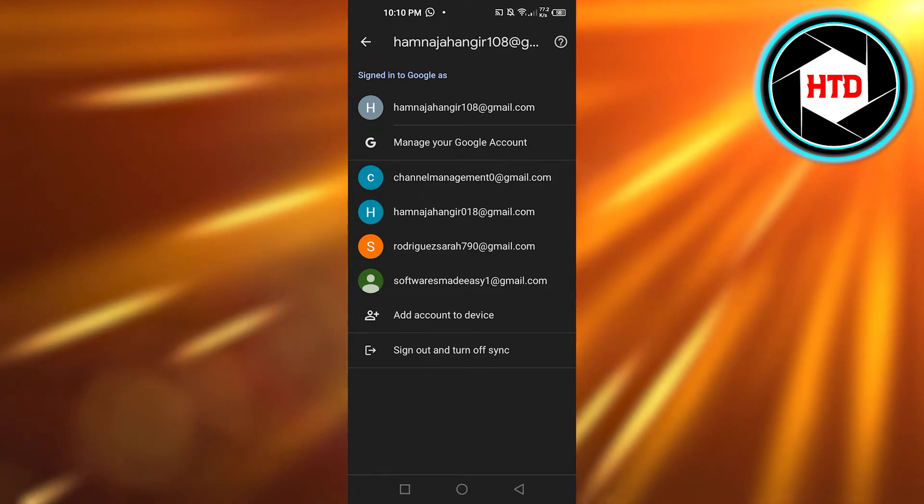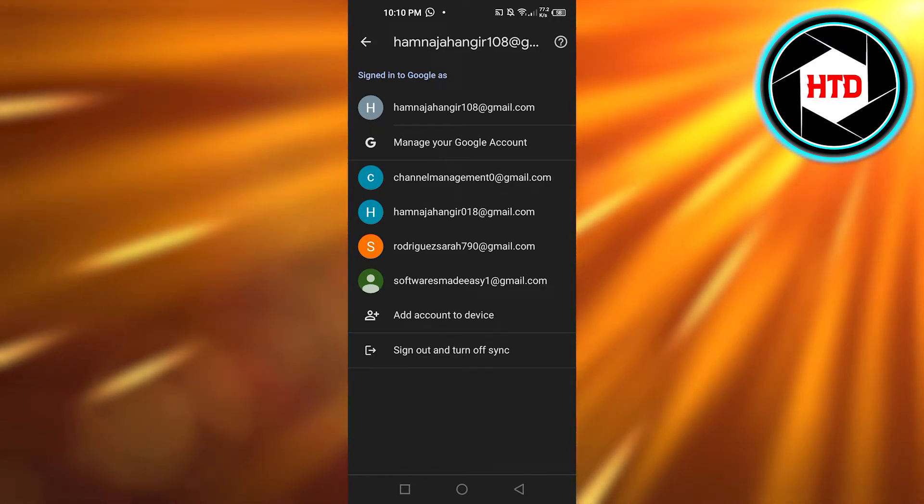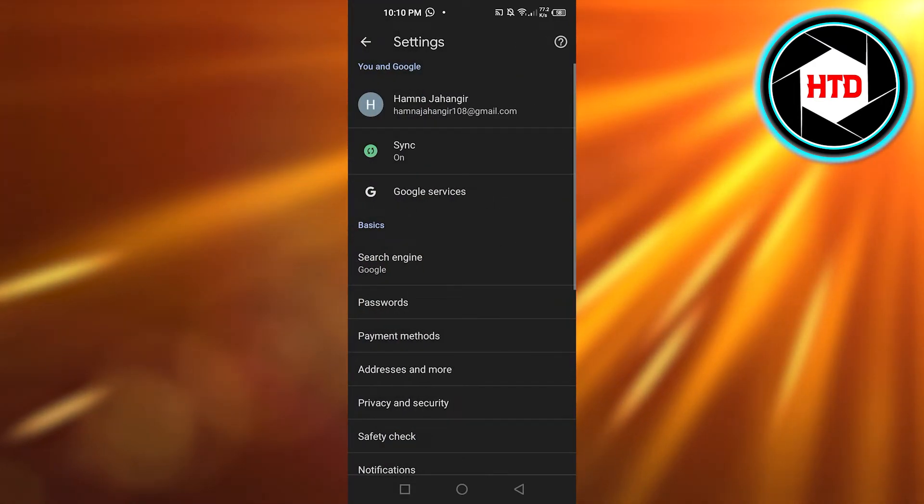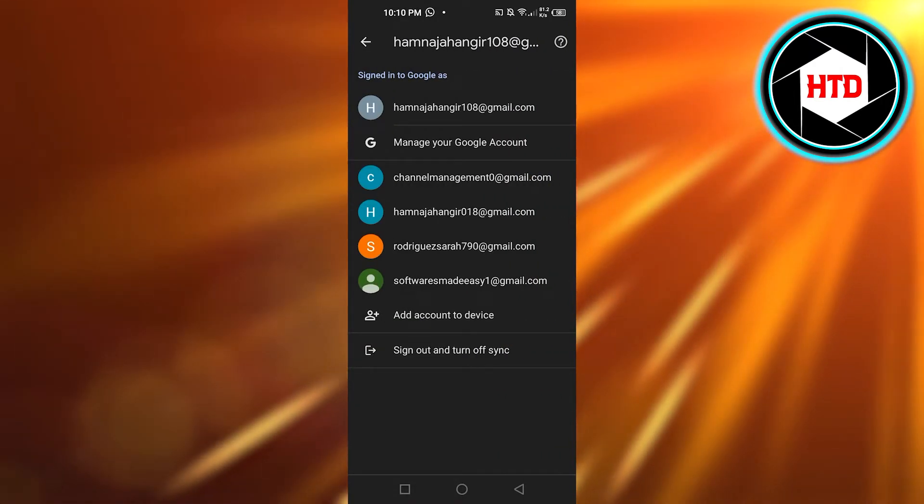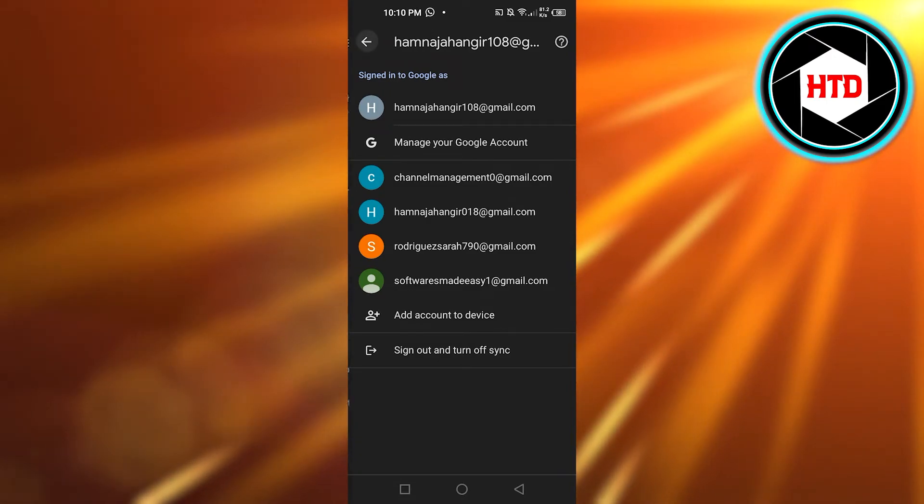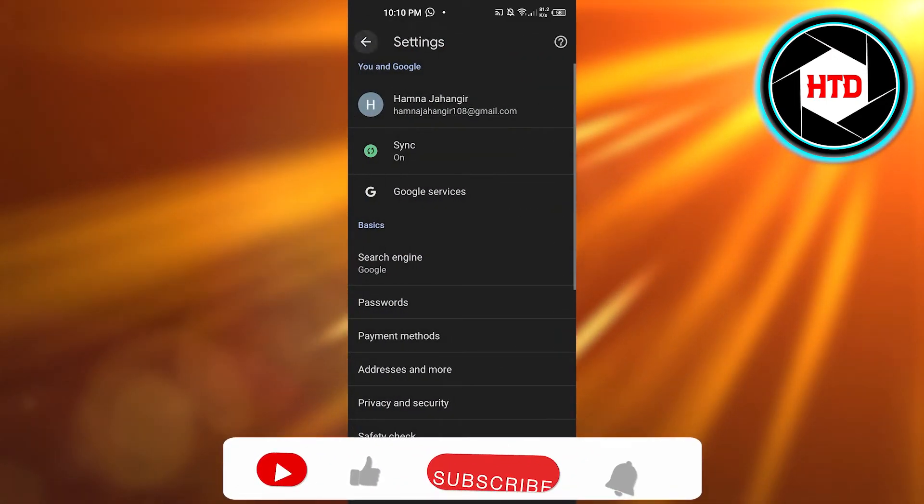And this is how you can also log out. Just open up your account and then click on it, click on sign out and you are logged out.